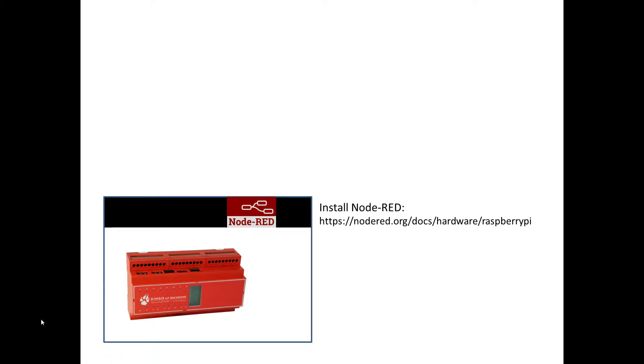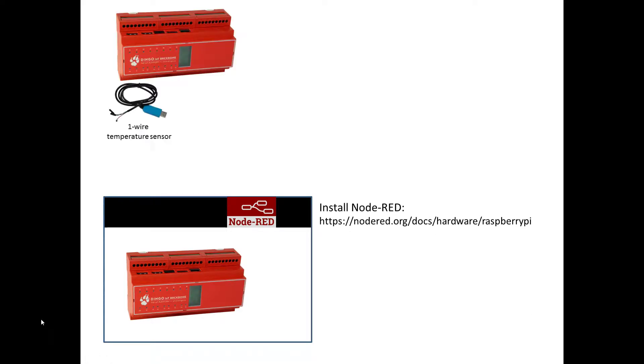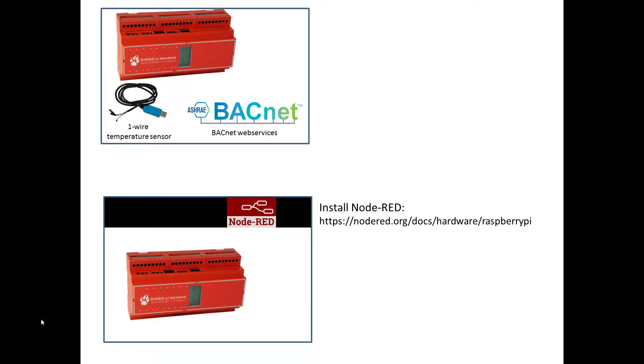In this demonstration we will focus on getting the newest temperature value from the one-wire sensor when the value changes. This mechanism is called COV, short for change of value.